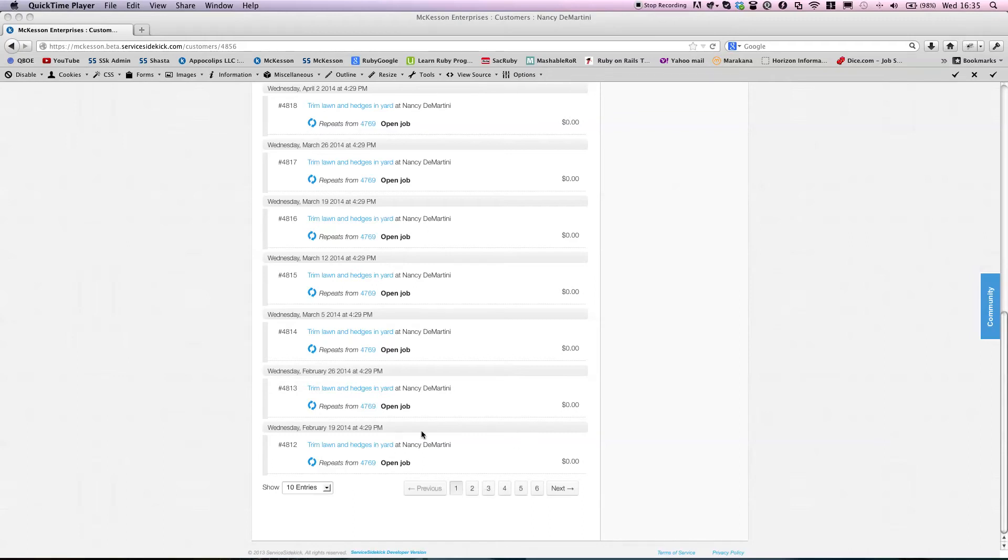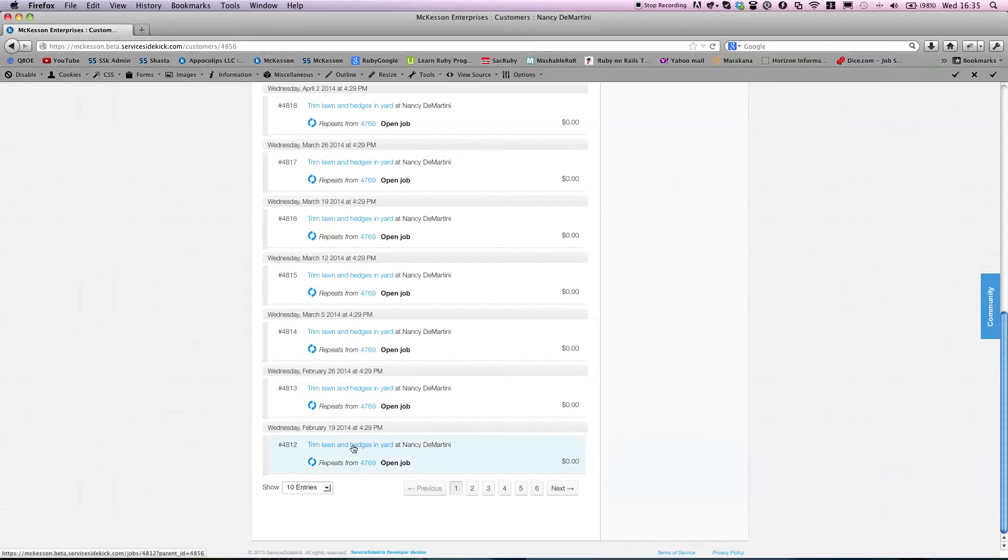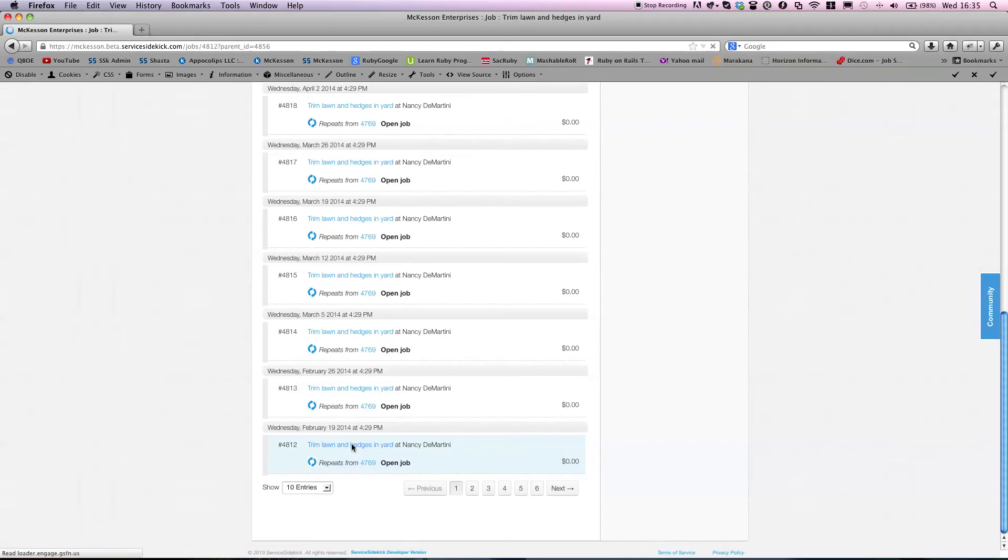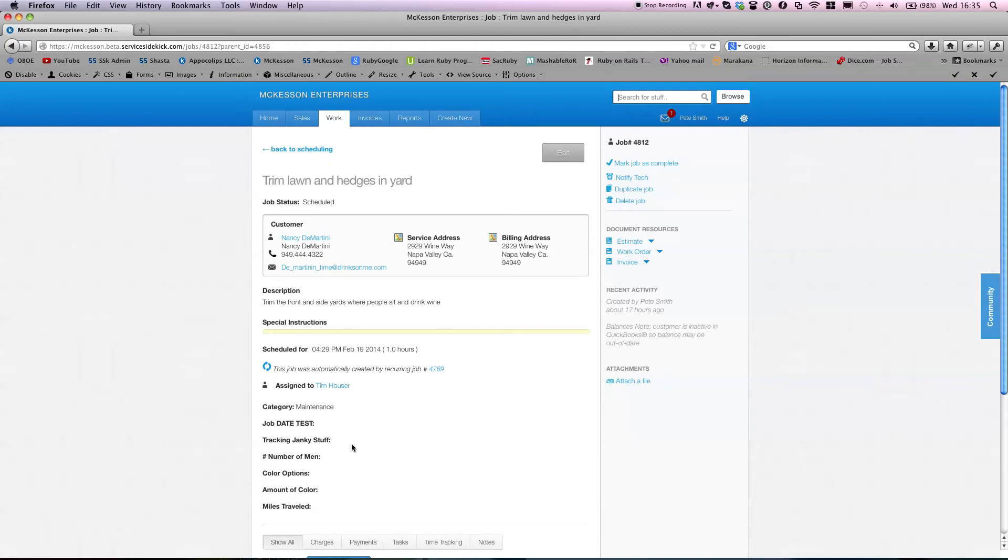Let's just keep it simple and say that here on February 19th, this customer Nancy Demartini no longer wants to have this service done or she needs to have it rescheduled.